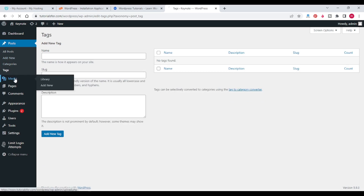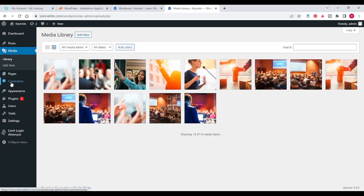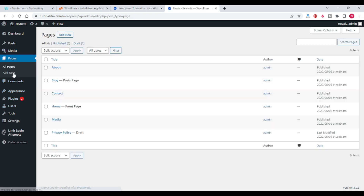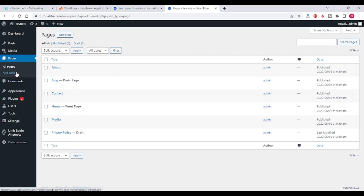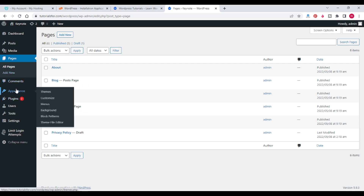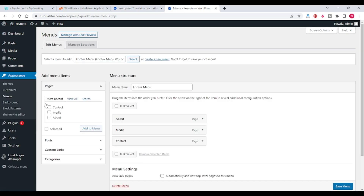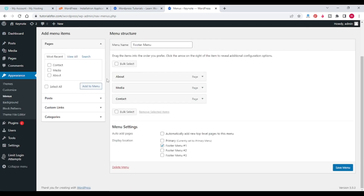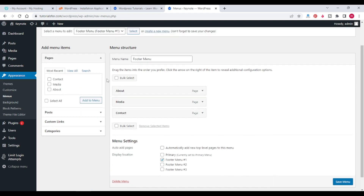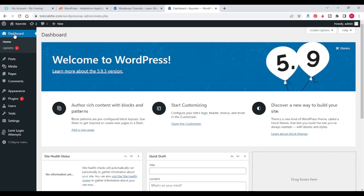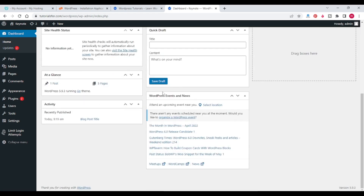You can add media. You can add and manage pages from the Pages section. You can also create menus. From the dashboard you can customize your entire website.